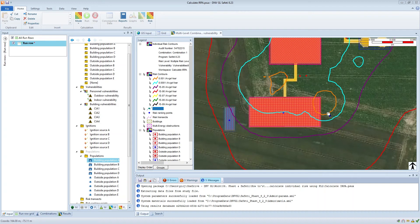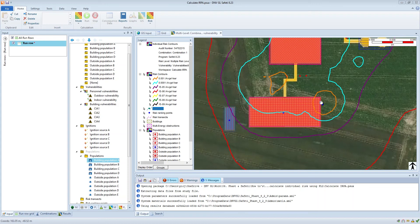This orange rectangle that you can see is an area of the site where I expect workers to be present, and I've inserted a risk ranking point at the centre of this area to give me an estimate of the location specific individual risk. But we can see that for this particular area the LSIR — the location specific individual risk — actually varies quite substantially.